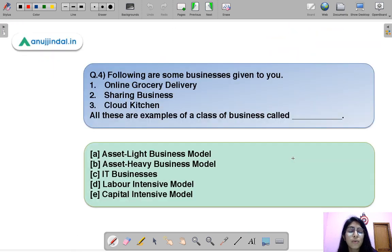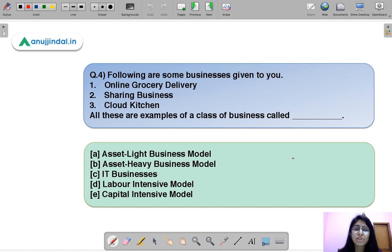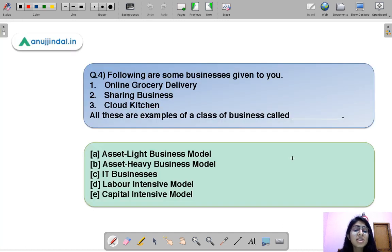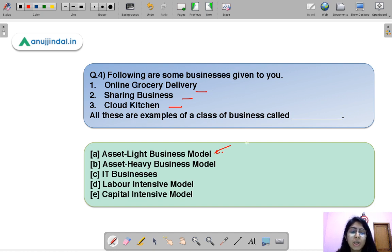Question four: the following are some businesses given to you — all are examples of a class of business called dash. Three examples are given and you have to identify the category these businesses belong to. The correct option is A — asset light business model. Cloud kitchens, sharing businesses, and online grocery delivery all belong to this category.